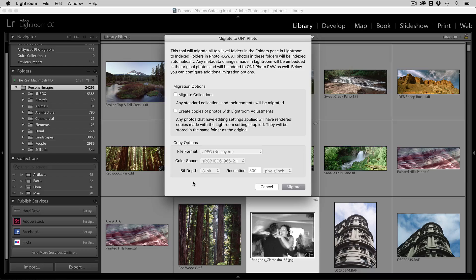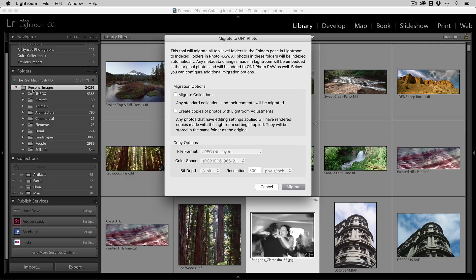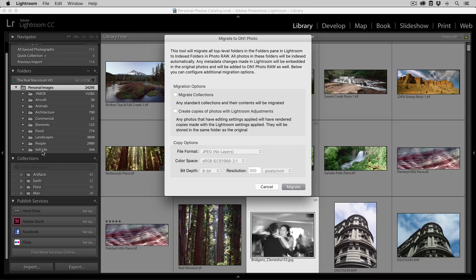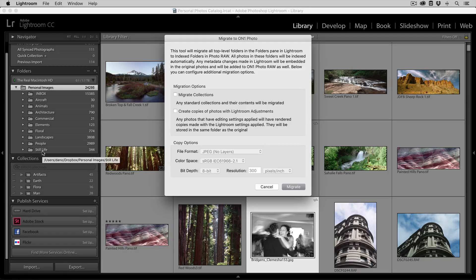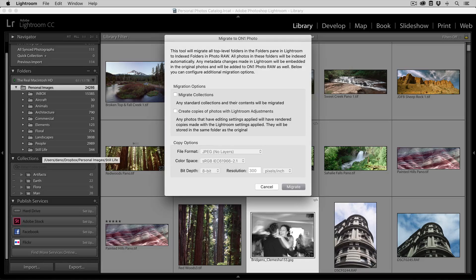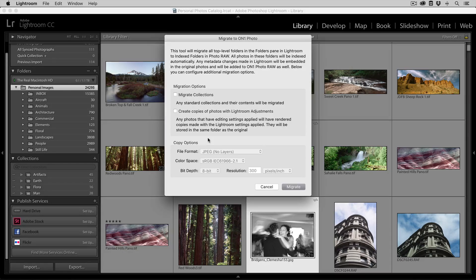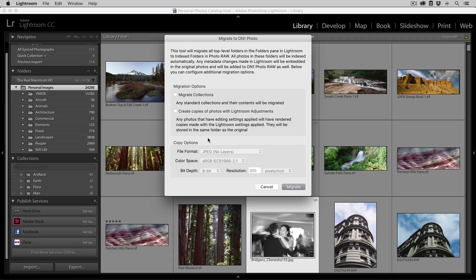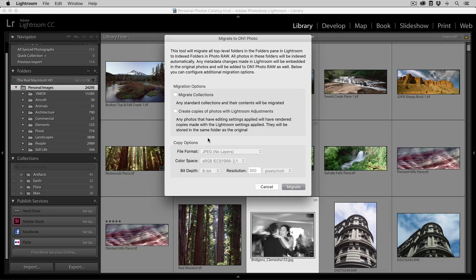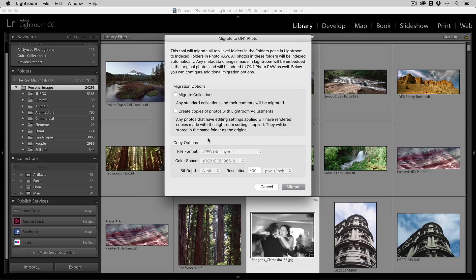The Migration tool will take all of your photos that are located in folders, and will add those as index folders inside of On One Photo. It'll take all of the metadata that you've added, and it will create sidecar files for all of your photos, so that we pick up all of the metadata. All of your photos and all their metadata migrates over automatically.